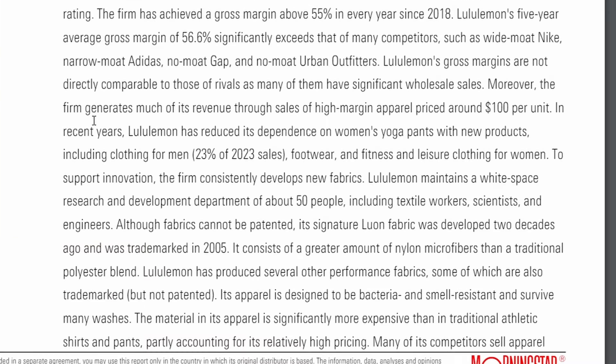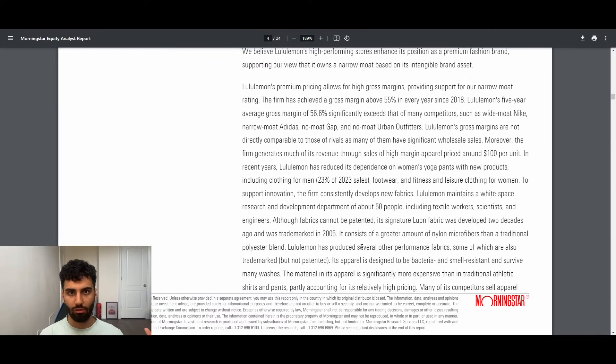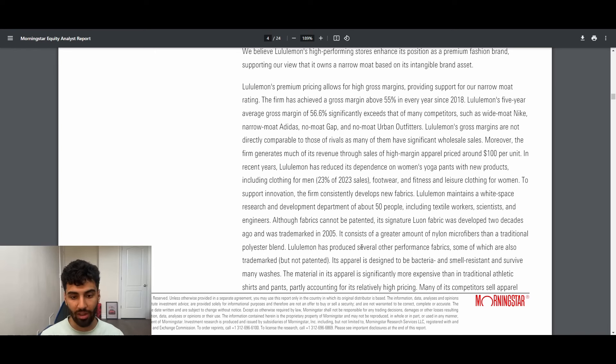They make leggings for $40 and they're able to sell them for $100. Moreover, the firm generates much of its revenue through sales of high margin apparel priced around $100 per unit. In recent years, Lululemon has reduced its dependence on women's yoga pants with new products, including clothing for men, 23% of sales, footwear and fitness leisure clothing for women. Over time, they kind of diversified the revenue away from just being focused on women's yoga pants. That's what they've historically done - they were just known as having the most premium, most high quality yoga pants.